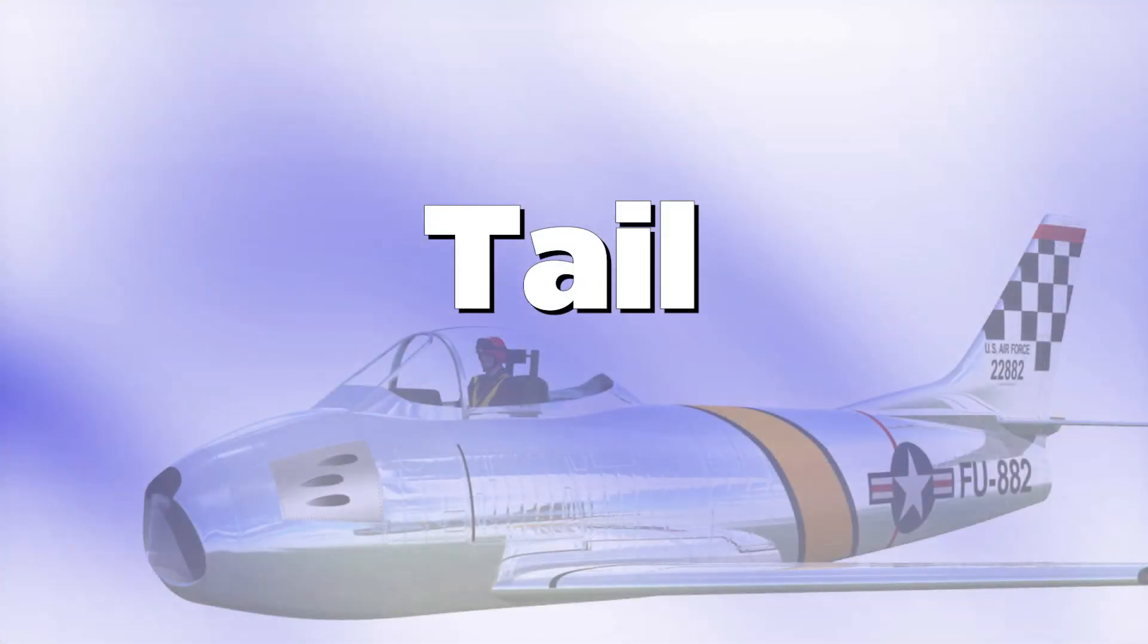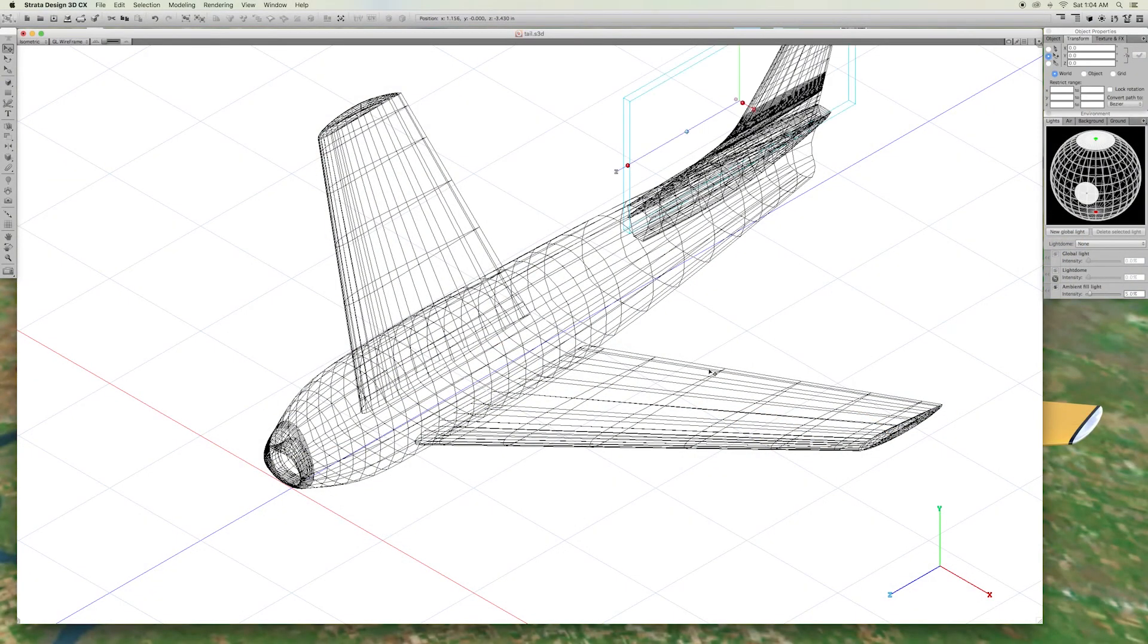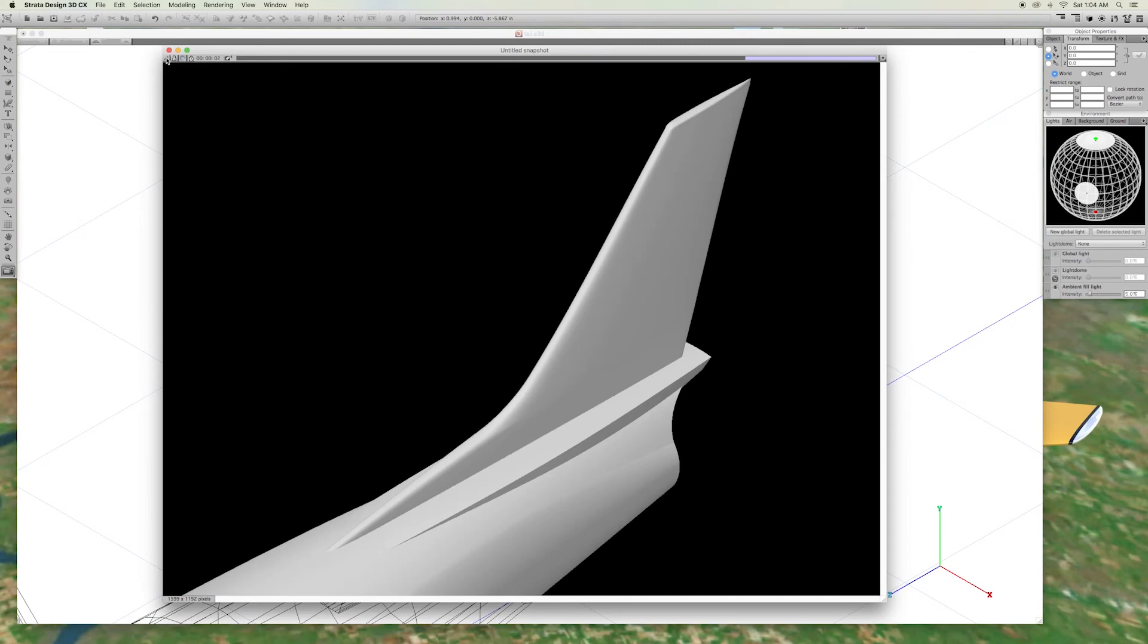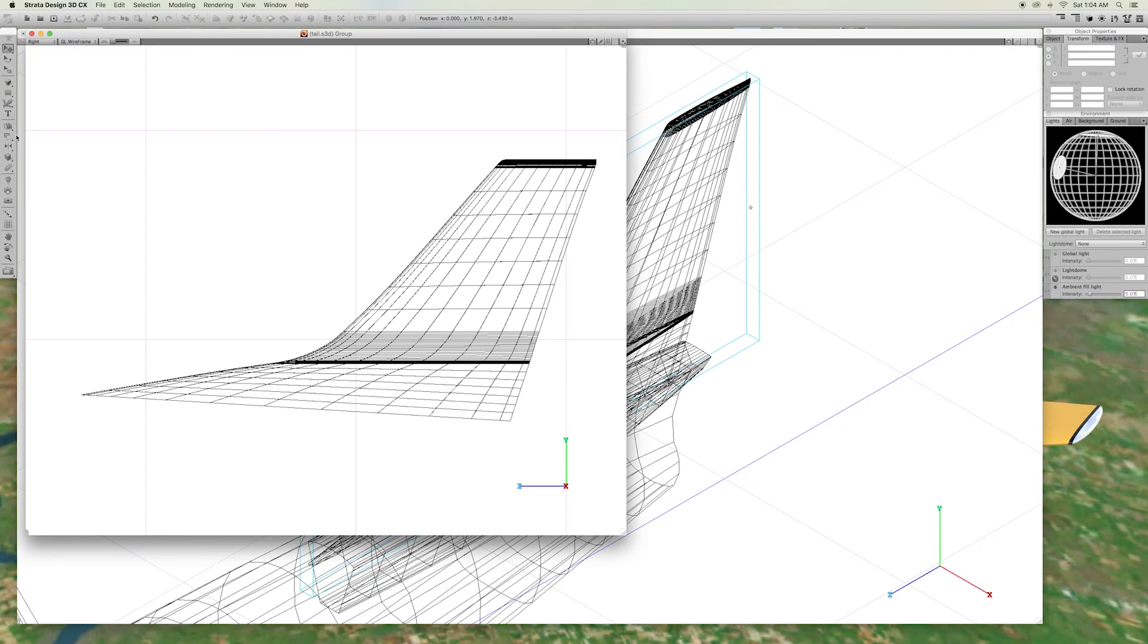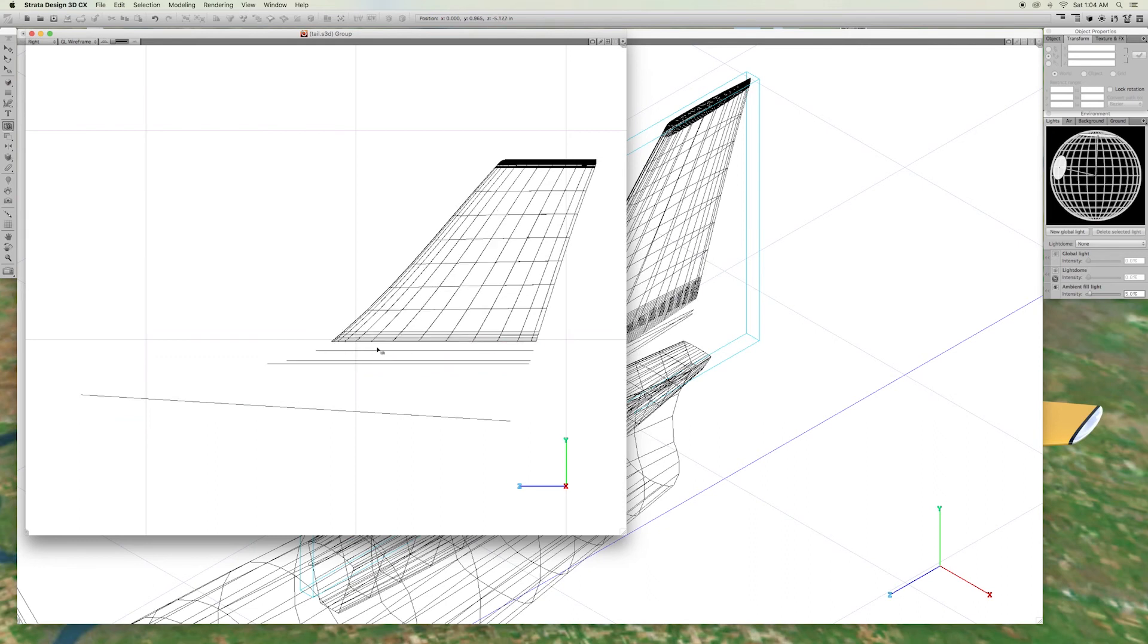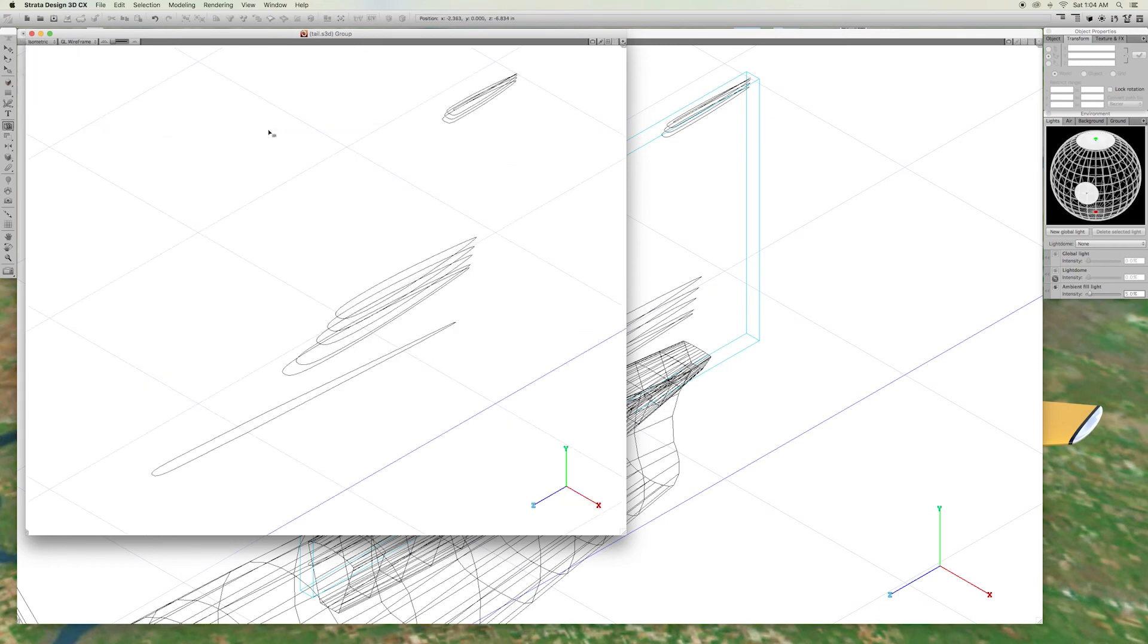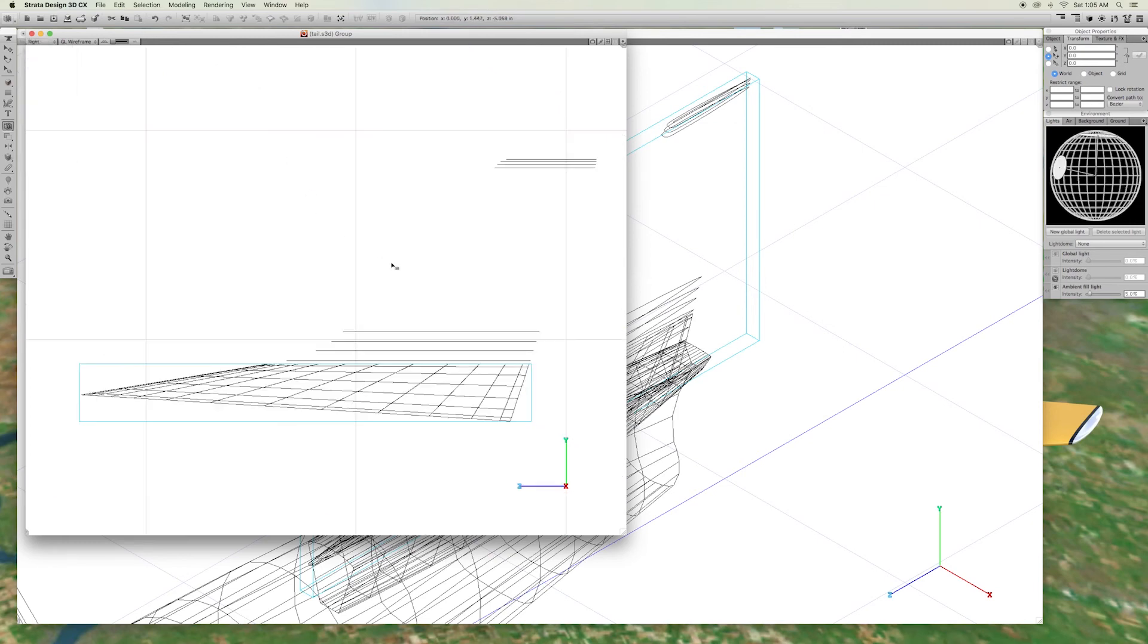Let's make the tail. That's what it looks like. Another skinned object. Here it is unskinned. It is made with ten ribs. All the ribs are copies of the first rib scaled to size.